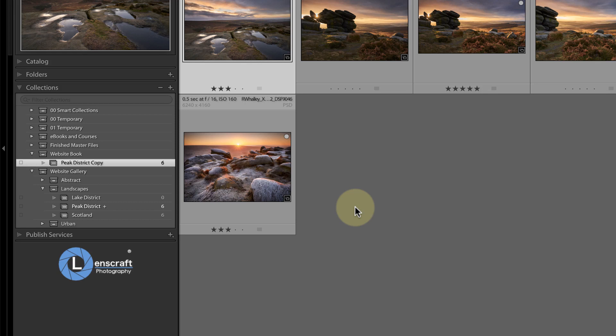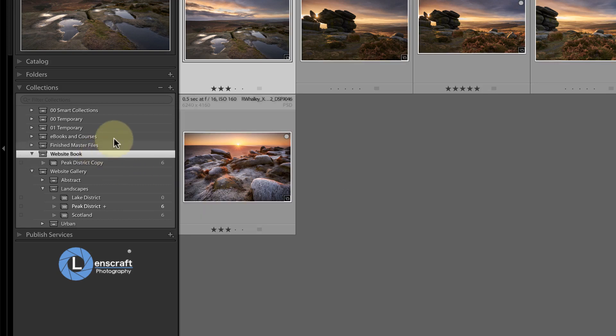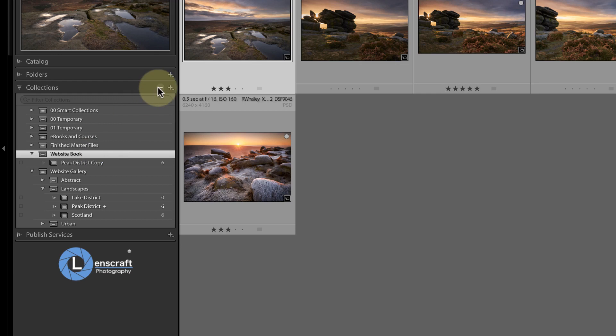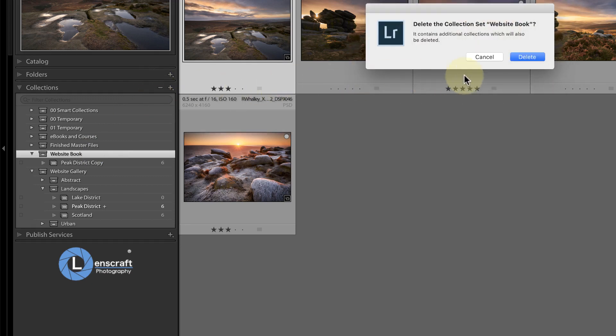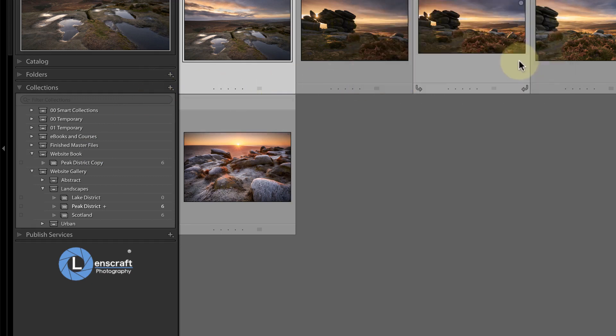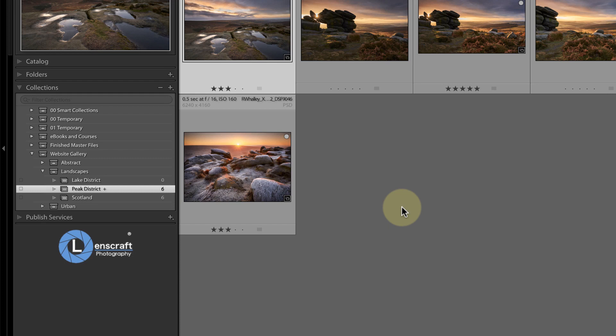Next, I'll delete the Website Book collection set using this minus icon. But this doesn't delete the original master file—that's still safe in the folder along with the original raw file. It also doesn't delete the image from any of the other collections.